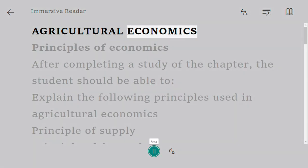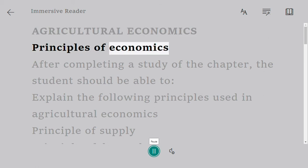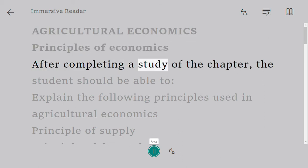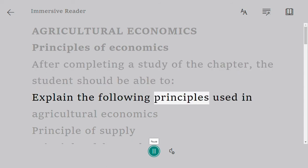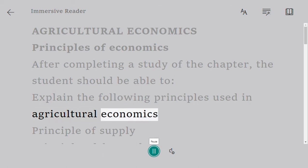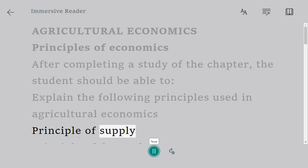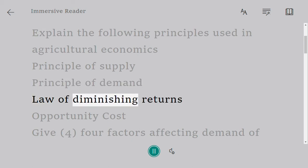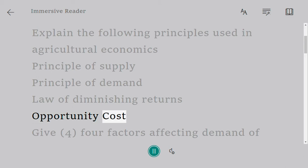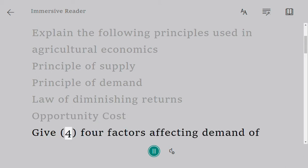Agricultural economics — principles of economics. After completing a study of this chapter, the student should be able to explain the following principles used in agricultural economics: principle of supply, principle of demand, law of diminishing returns, and opportunity cost.